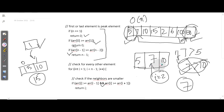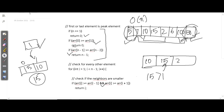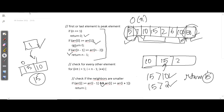Now let's look at a satisfying case: 10, 15, 2. If i is pointing at 15 — is 15 greater than 10? Yes. And is 15 greater than 2? Yes. Both conditions are satisfied so we return 15. However, we are not going to use this approach because its time complexity is O(n), so instead we will use the binary search approach.